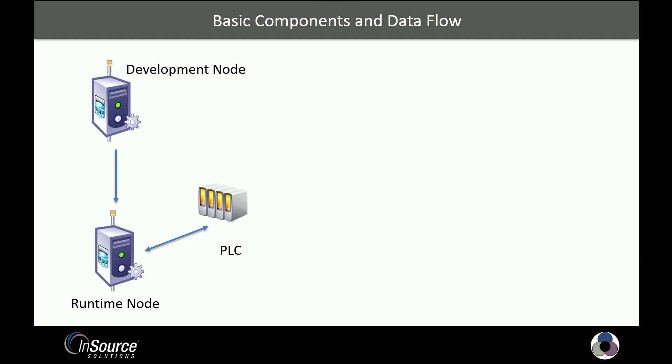These are the basic components in data flow. We'll be working with a development node, where we will develop our application and push changes down to a runtime node, which we call a client. The runtime node then will communicate with a PLC in runtime mode.